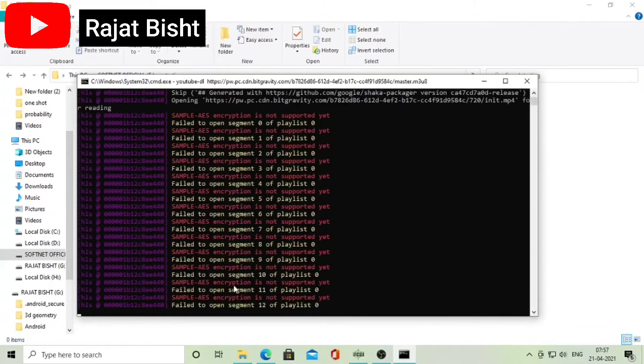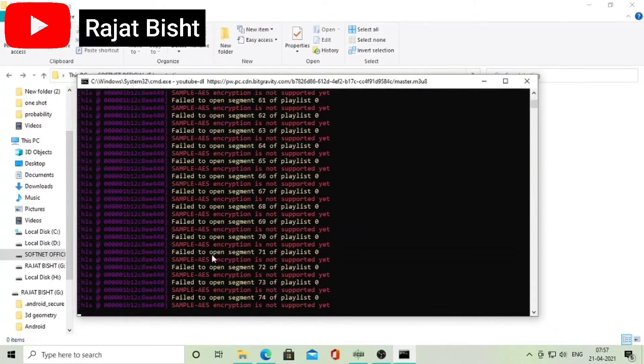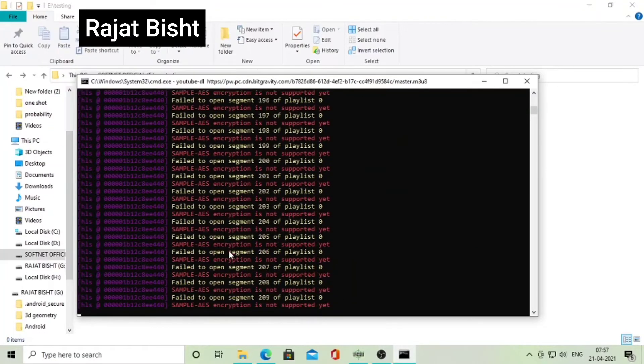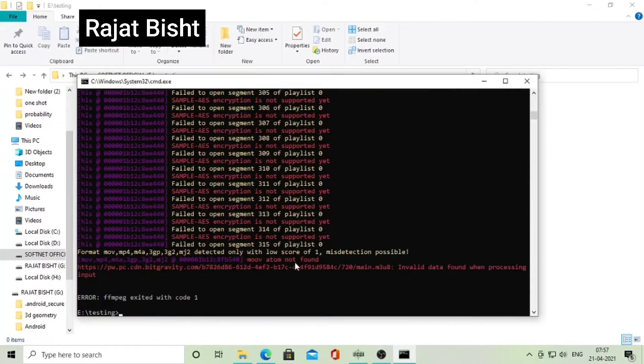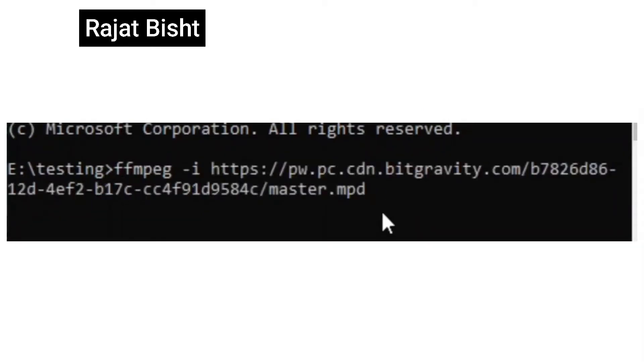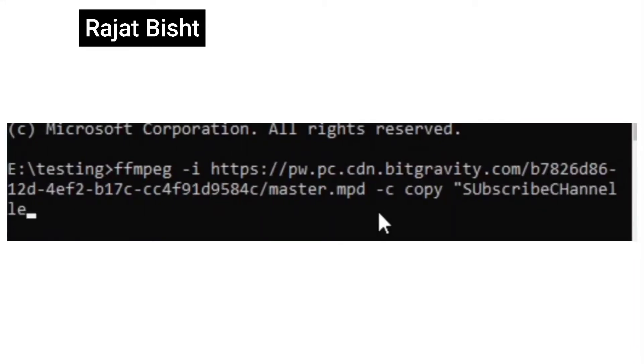As sample AES encryption is not supported by YouTube DL yet, we will use FFMPEG. Open command prompt and type FFMPEG -i, link of your video, -c copy, and name by which you want to save your file.